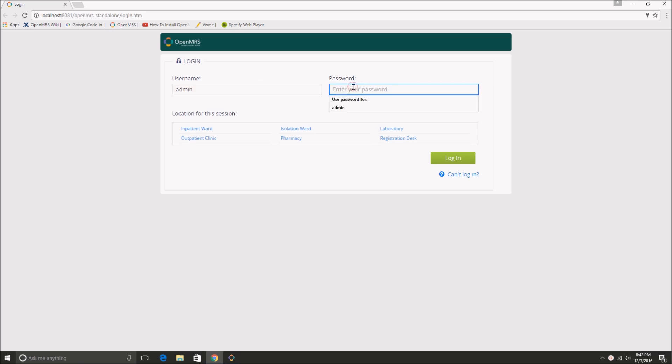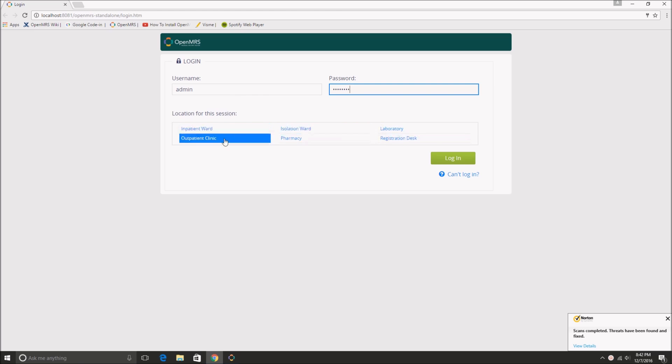And then for the password, it's going to be capital A-D-M-I-N-123. So admin123 with a capital A. And then you can choose a location and log in.